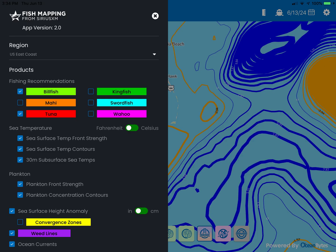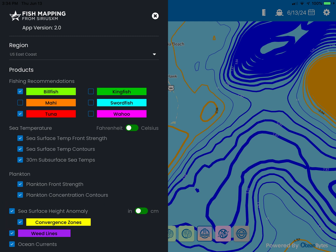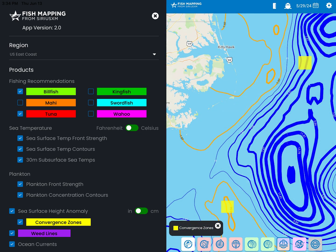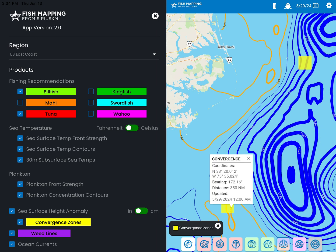Another new feature included with version 2 is convergence zones. When sea surface height anomaly is selected in the main menu, you have the option of selecting convergence zones. When selected, in addition to the contours showing where the sea height is above and below average, yellow squares will appear that denote where convergence zones occur. These zones are areas where upwellings and downwellings converge on one another, often creating eddies and rips where bait fish are often found and can be productive areas to fish. Short tap on a yellow box and the pop-up will display more details about that location.